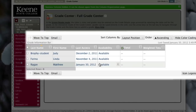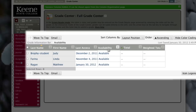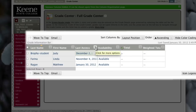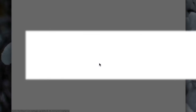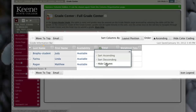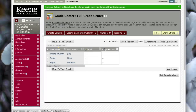Last Access tells me the last time a student logged into my course in Blackboard. This might be very useful for you, but in my case I'm going to hide it to get a little more real estate — I'll use that double arrow and select Hide Column. Availability is also not particularly useful for a course with a face-to-face component, so I'll hide that as well. Now the only columns I should have are just the total column and the weighted total column.